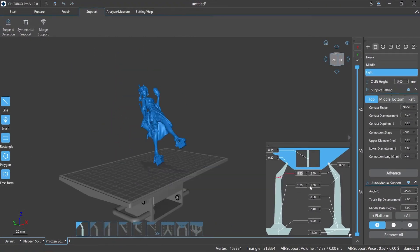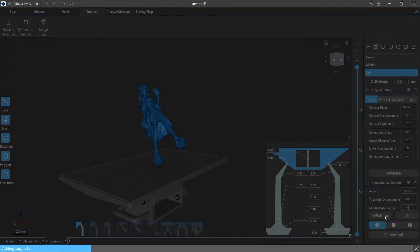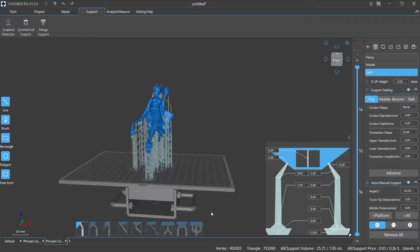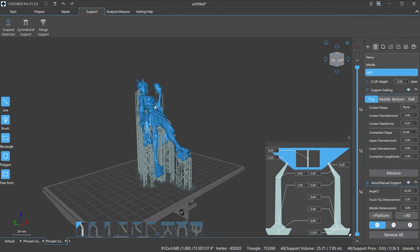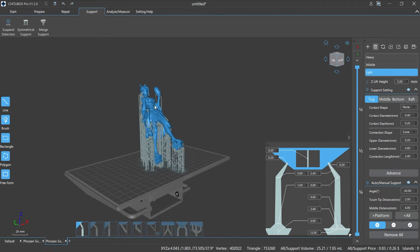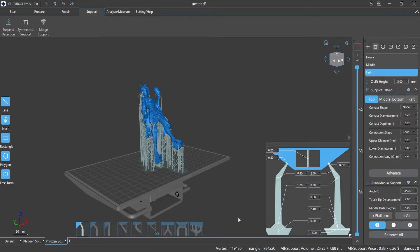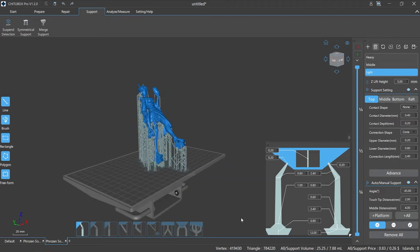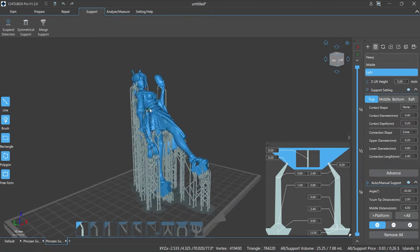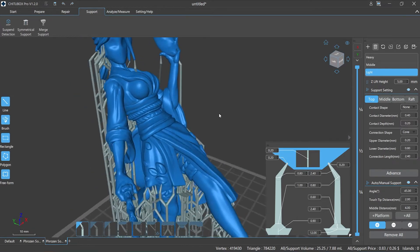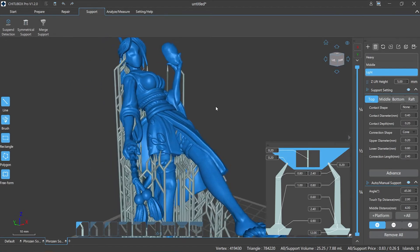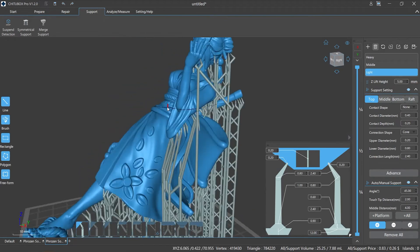Plus Platform: click it to automatically add supports based on platform only. The system will add supports to the model automatically according to the setting parameters. Plus All: click it to automatically add supports based on platform and model. The system will add supports to the model automatically according to the setting parameters, including the hollowing parts or other overhang areas of the model.